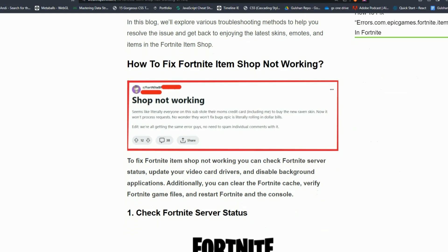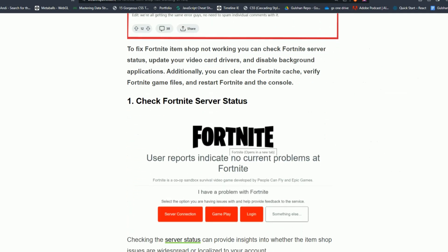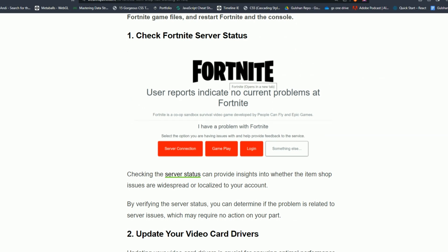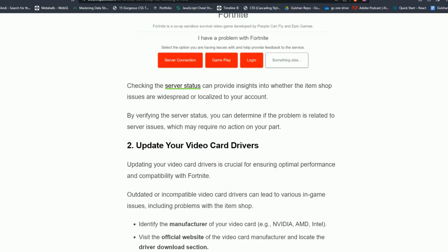To fix that issue, you can follow these simple troubleshooting steps. Step number 1: Check Fortnite server status. Checking Fortnite server status can provide insight into whether the item shop issues are widespread or localized to your account. By verifying the server status, you can determine if the problem is related to server issues which may require no action on your part.